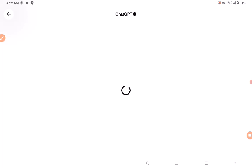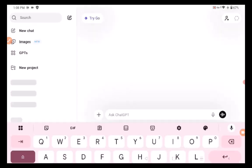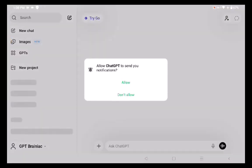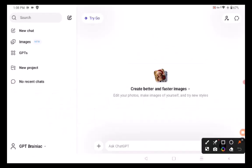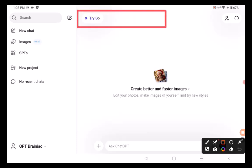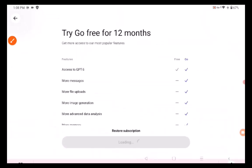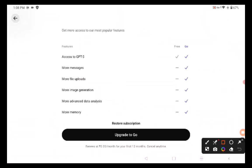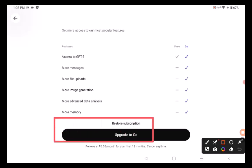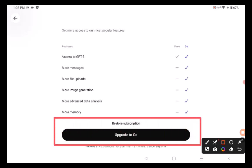Once you log into the ChatGPT app, you'll see something like a prompt that says 'Try Go.' You're going to click on 'Try Go' — this has to pop up. If it doesn't pop up, try again and redo all the processes. Then click the button that says 'Upgrade to Go.'